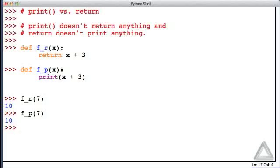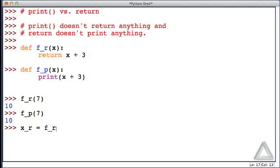But let's use these functions in a different way that makes their difference a little bit more evident. Let's assign to the variable x_r whatever the function f_r returns when it's called with an argument of 7. So we didn't see any output there.